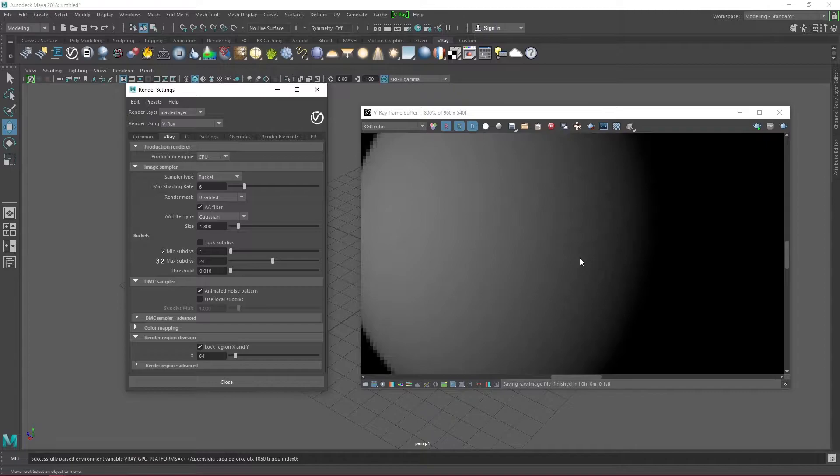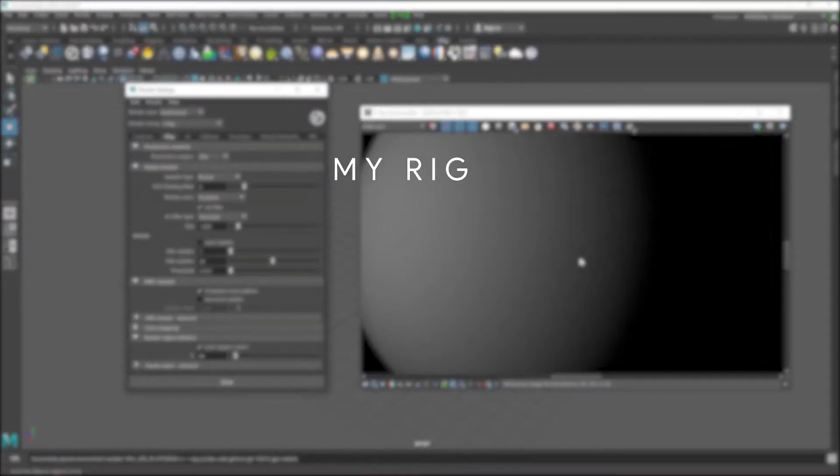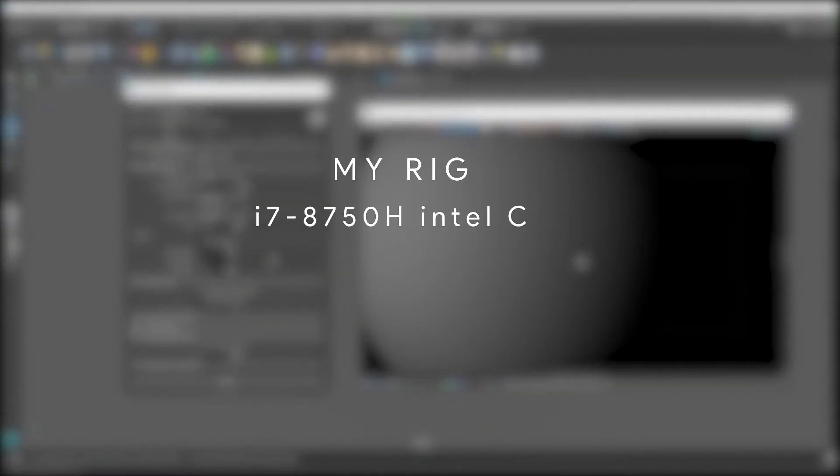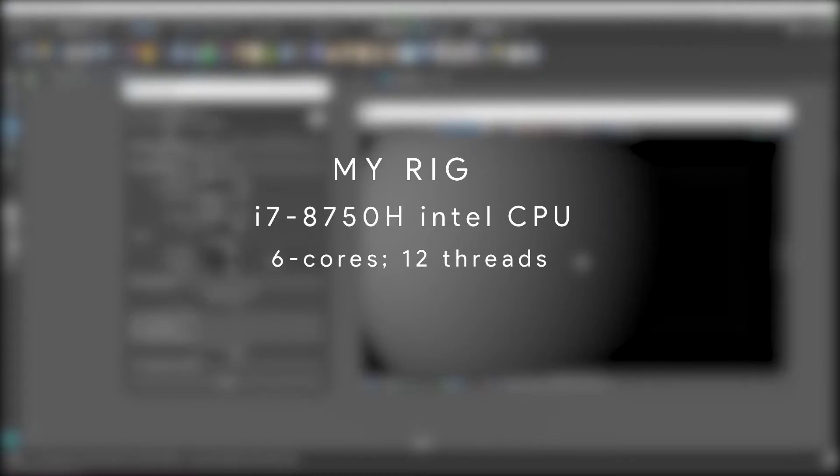Note that these values really depend on the specs of your PC as they can increase render times depending on your settings. I use an i7-8750H intel CPU which has 6 cores and 12 threads and I currently have 32 gigs of RAM. So if my settings are a bit high for your device, feel free to reduce them.